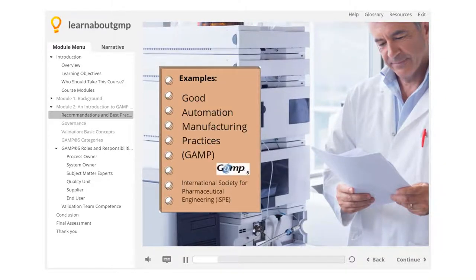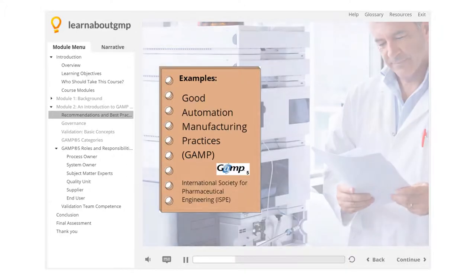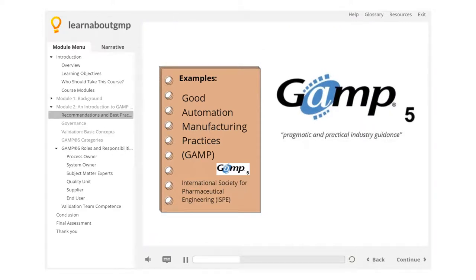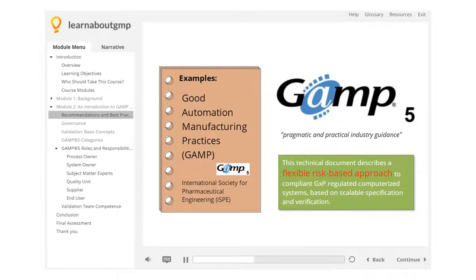The International Society for Pharmaceutical Engineering publishes the Good Automation Manufacturing Practices, the current version, as of 2017, being GAMP 5. GAMP 5 provides pragmatic and practical industry guidance to achieve compliant computerized systems fit for intended use in an efficient and effective manner.